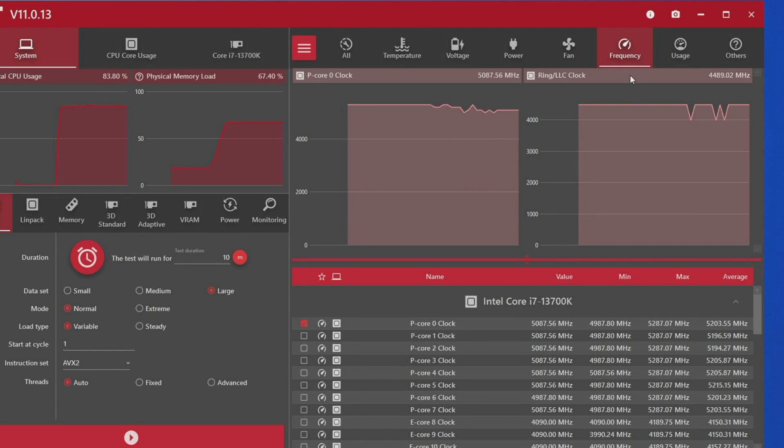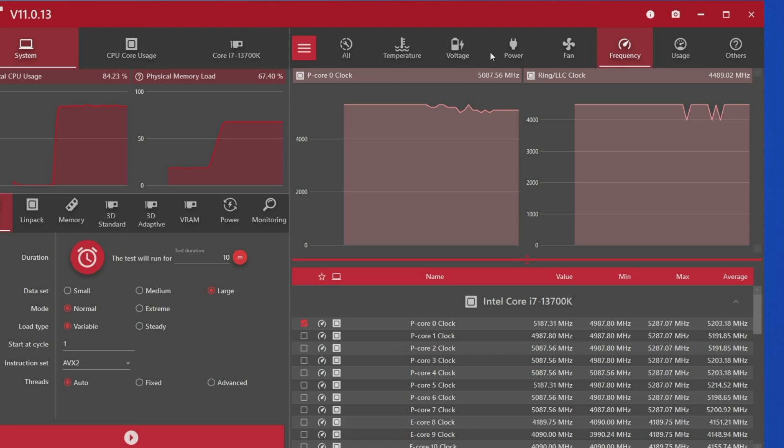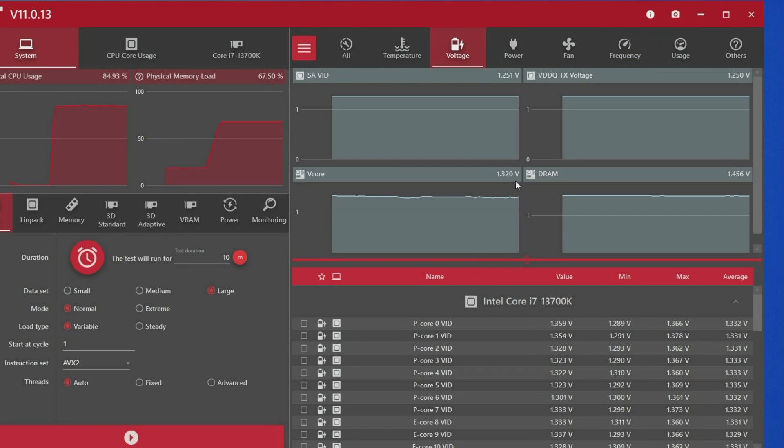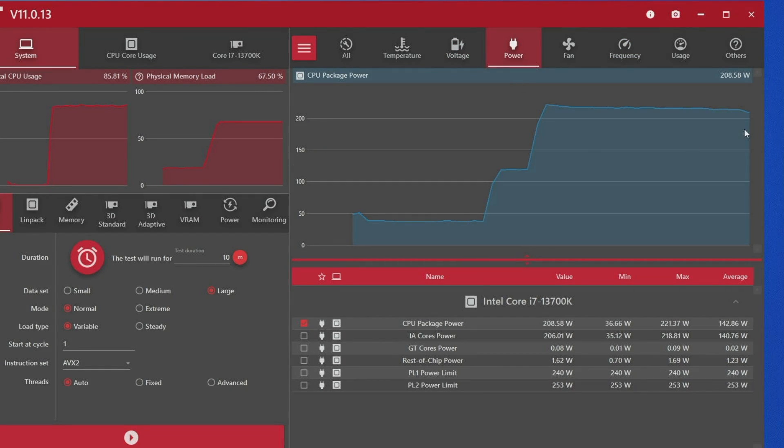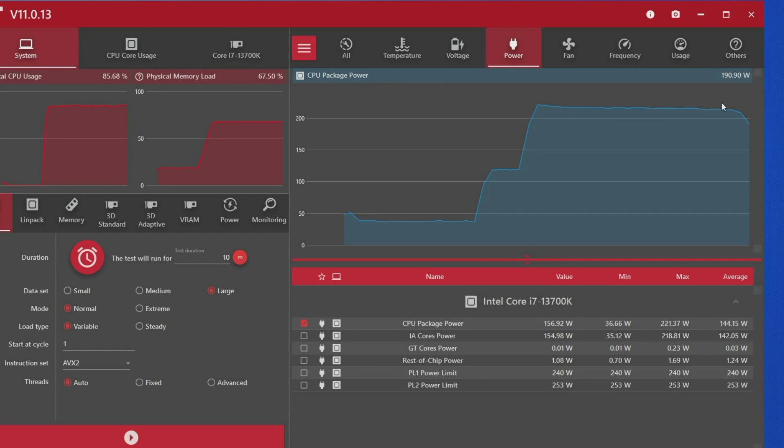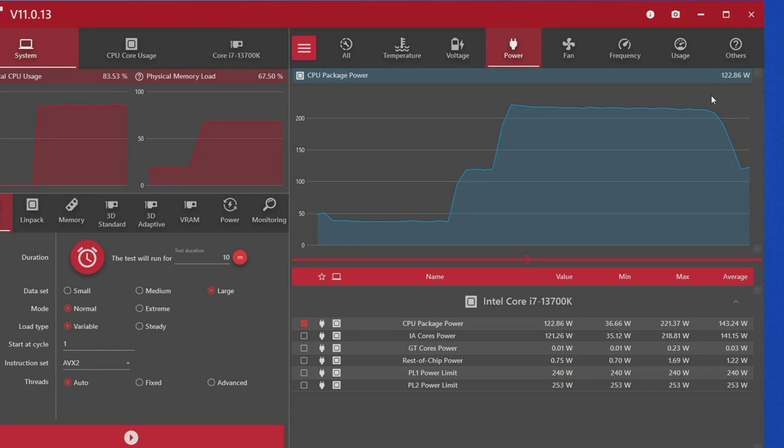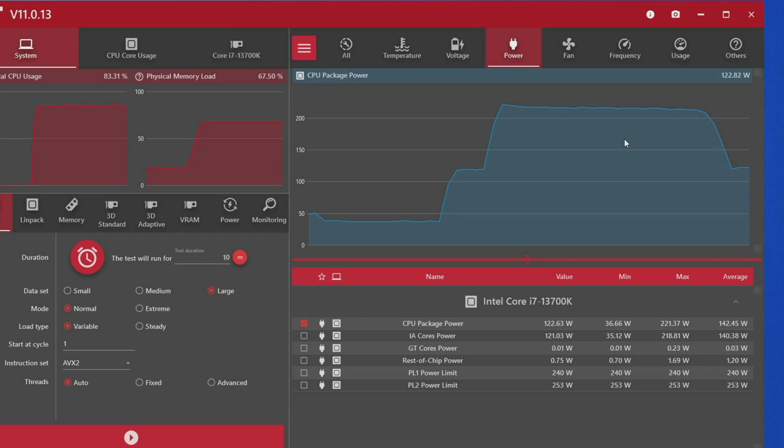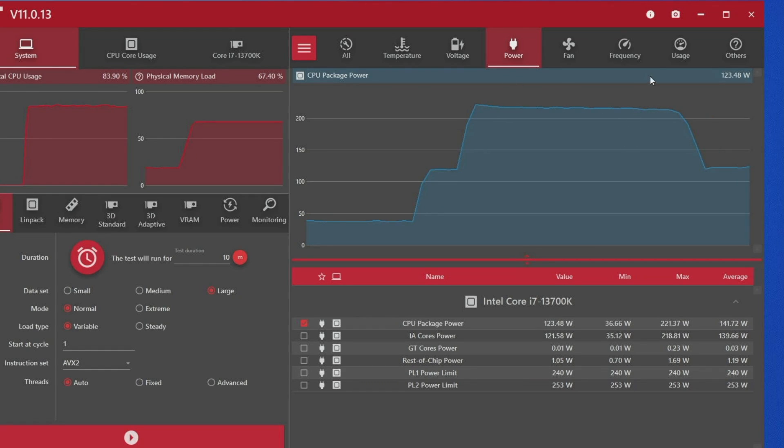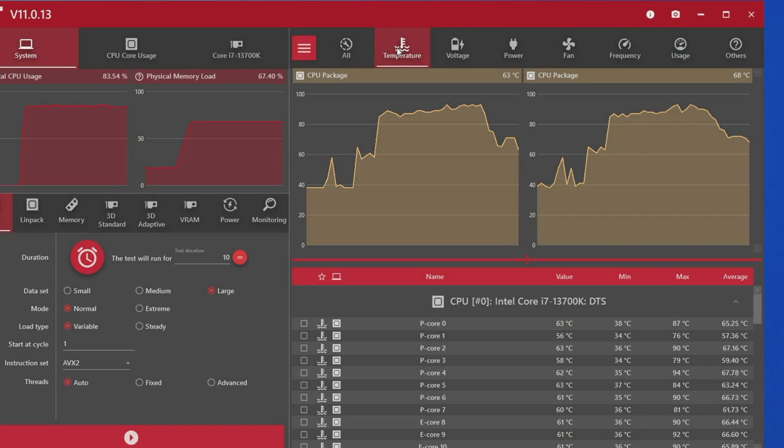So right out of the box, this thing is not performing as well as I would have expected. You're getting 5.1 gigahertz under this unrealistic, very heavy workload, but considering how much voltage this thing's pulling and if we take a look at power, we're pulling over 200 watts. So we're probably throttling the board with how much power this thing is sucking out at stock. This actually doesn't look very good, right?